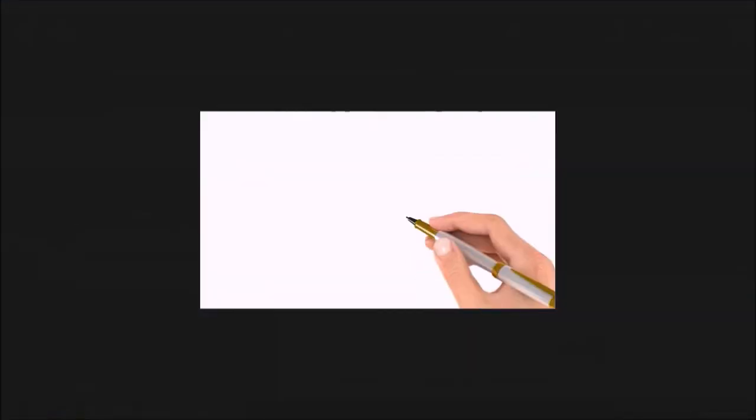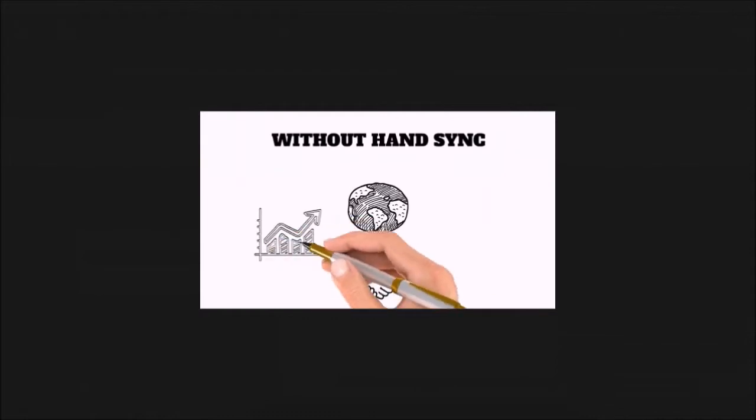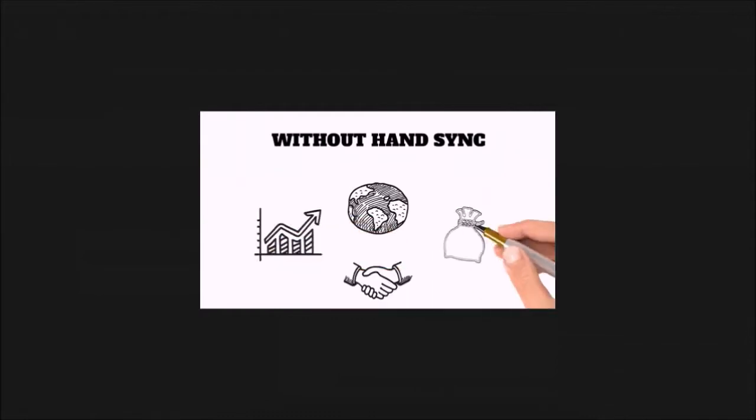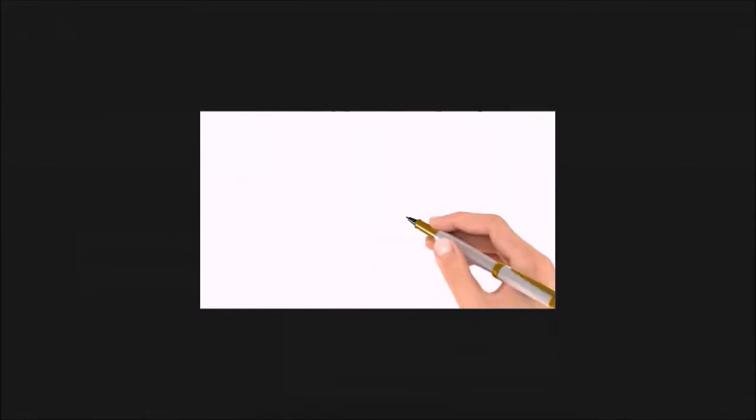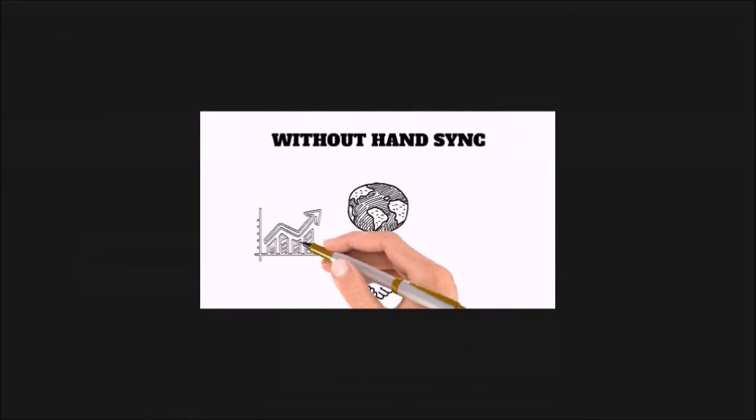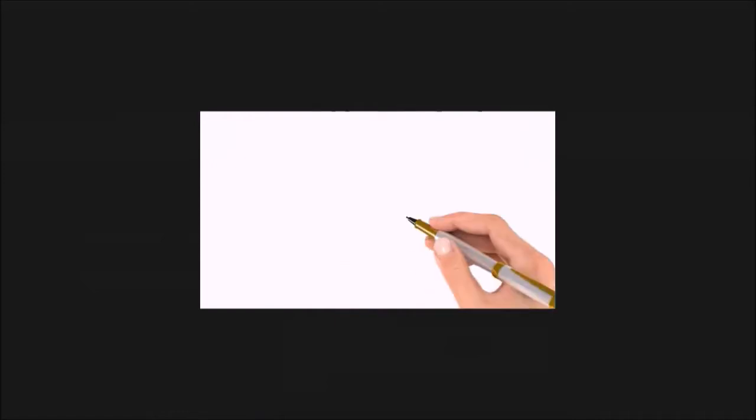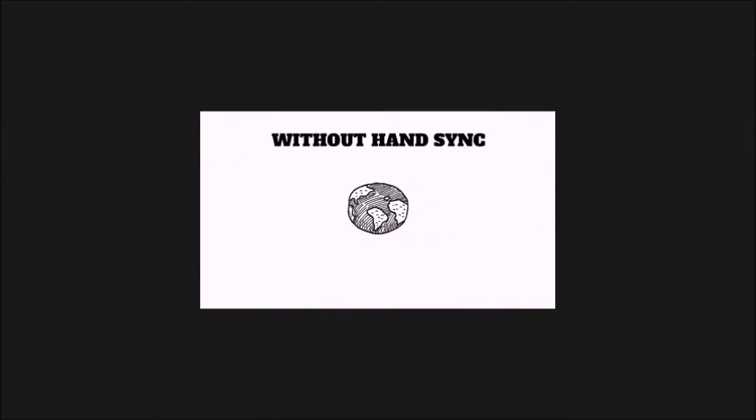In the earlier versions of Explaindio, if you had several images on the canvas and had them set to sketch by hand, you would notice that the hand would sketch one image like so, and then go off the canvas and then come back and sketch the next image and so on and so forth.